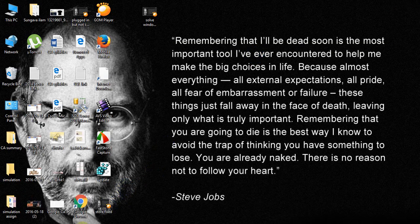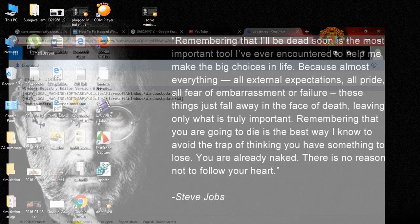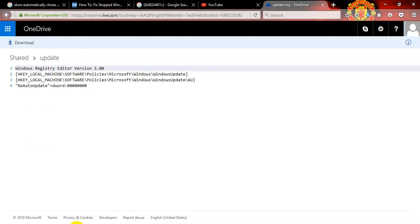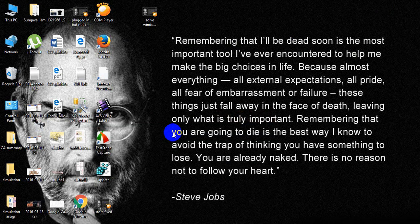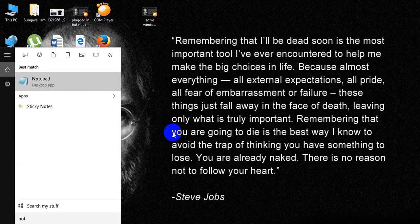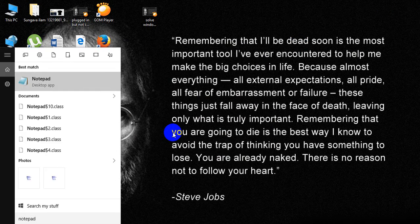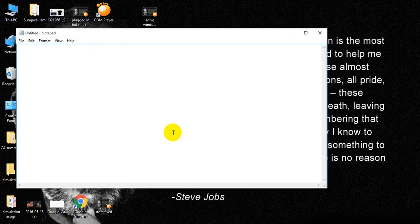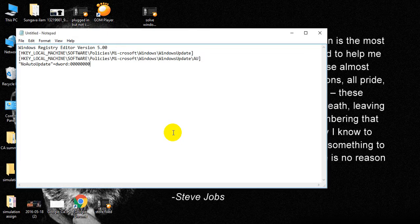First of all, you can download the file update.reg from my OneDrive link that is in the description below. Or you can simply move to Notepad and copy the link from the description below and paste it here.